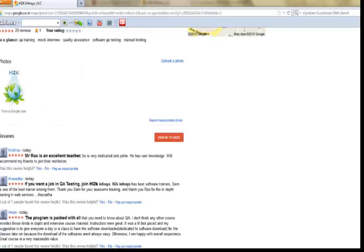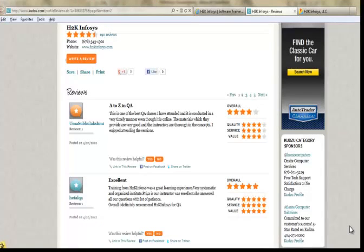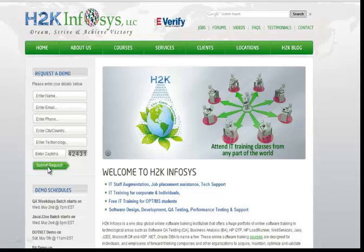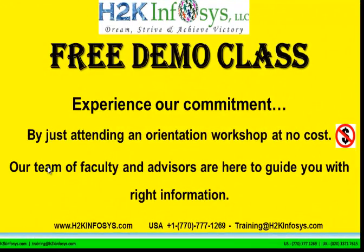Many of our students have given testimonials on how our training programs are. You will find them on kudzu.com and on our website h2kinfosys.com. You will also find more detailed information on who we are, the courses that we offer, and what each course covers. If you are interested in a demo program, please register on our homepage on the left-hand side — give us more information about yourself and we will send you a link for a demo class. The demo class is absolutely free.